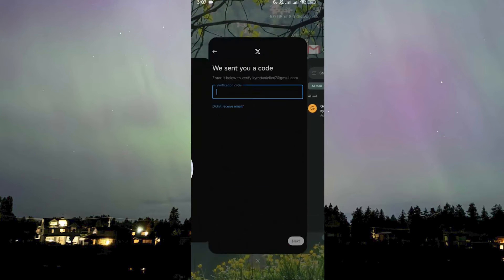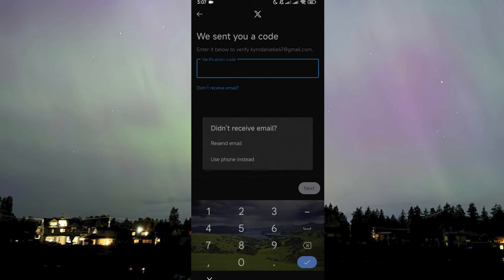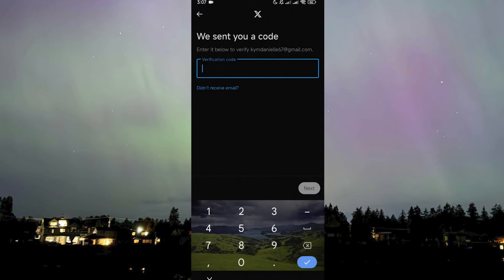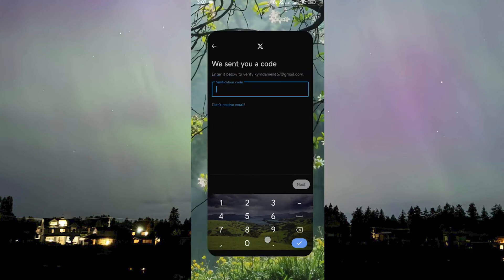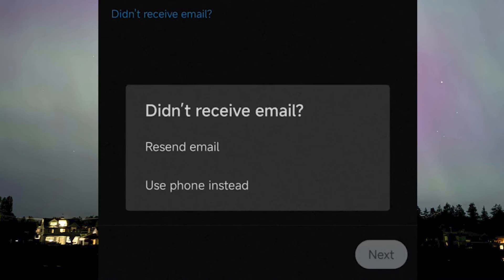Phone number verification is also possible if you don't have an email, and that's something I'll show you later. If you go here and you didn't receive your email, click on 'Didn't receive email' and you'll see that one of the options actually says 'Use phone instead.'